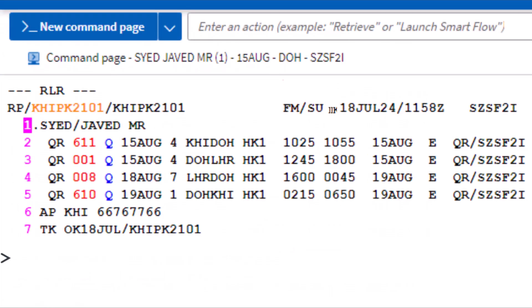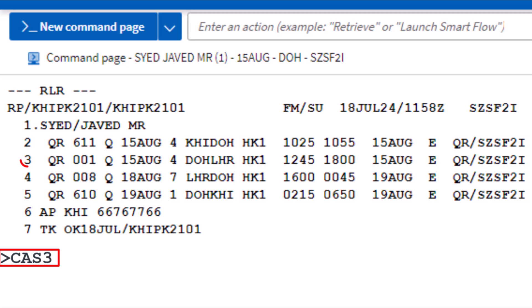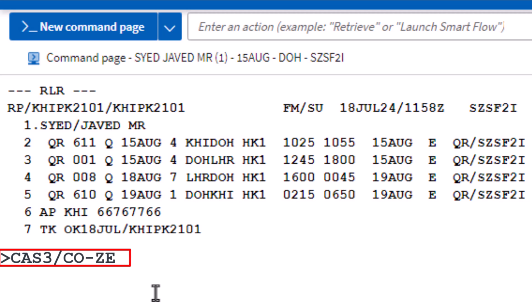To find Amadeus car rental rates and availability for a specific car rental company and vehicle type from a PNR, use the CAA transaction code followed by the letter S to identify the segment. Enter 3 for flight segment number 3 that arrived at London Heathrow Airport. Then add a slash followed by CO to identify the company, and a hyphen followed by the two-letter code ZE for Hertz. Add another slash.